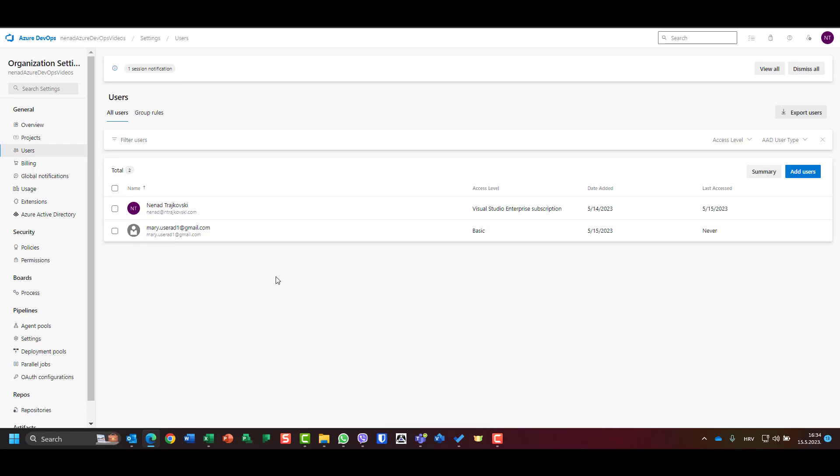But for this video and for this purpose, for this whole bunch of videos, I will not allow and I will not use external users. You can, but I will not.